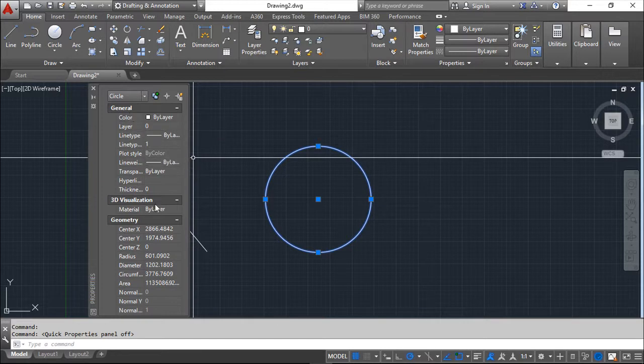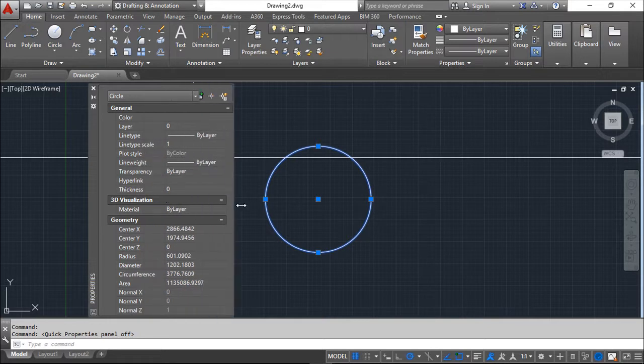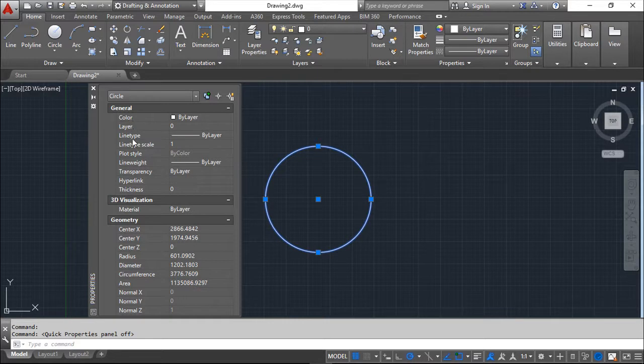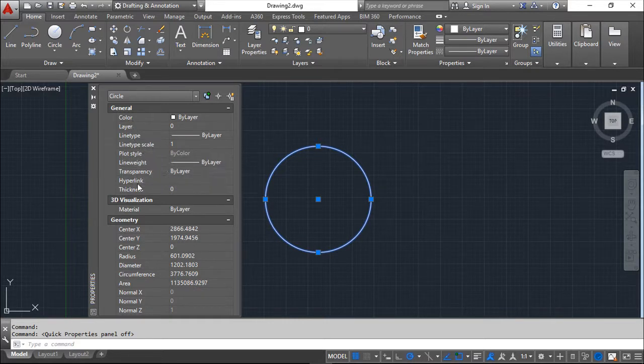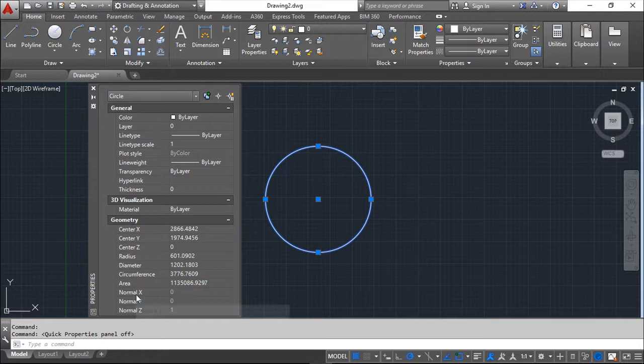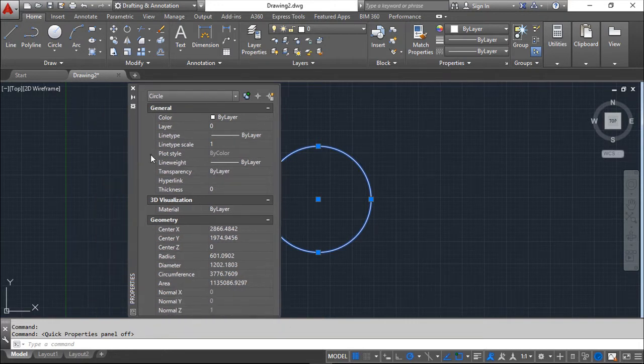Much more complete than the quick properties window, like for example on the general properties: color, layer, line type, line type scale, plot style, etc. And even on the geometry properties you have more options than the other window.